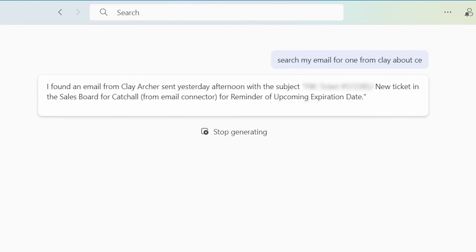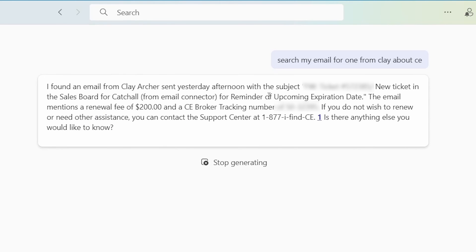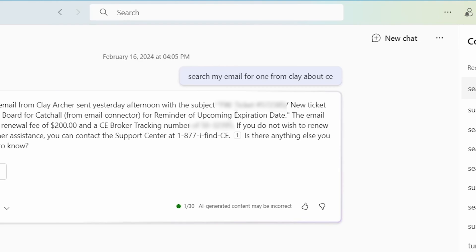It's coming through my emails. And here it is. I found an email from Clay Archer sent yesterday afternoon, ticket reminder of expiration date, your CE broker tracking number, blah, blah, blah.